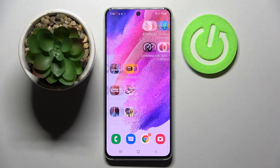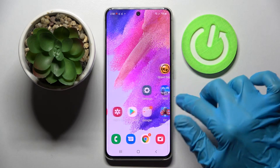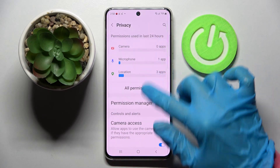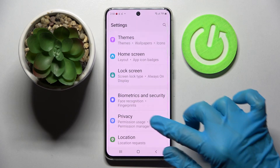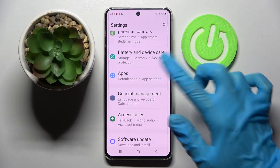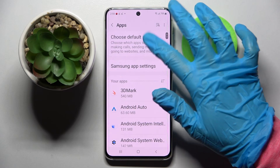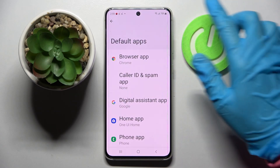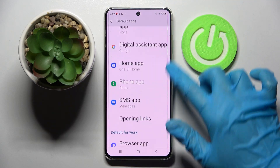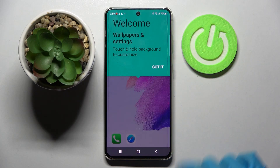Then choose Home button, tap on Settings and click on the Apps section. Now you need to click on Choose Default Apps, tap on Home App here and choose iOS.